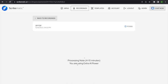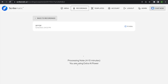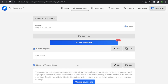Instead of taking a few seconds like the normal version, using extra AI power may take a minute or two. That's the biggest downside. And even then, it won't always produce a more accurate note.